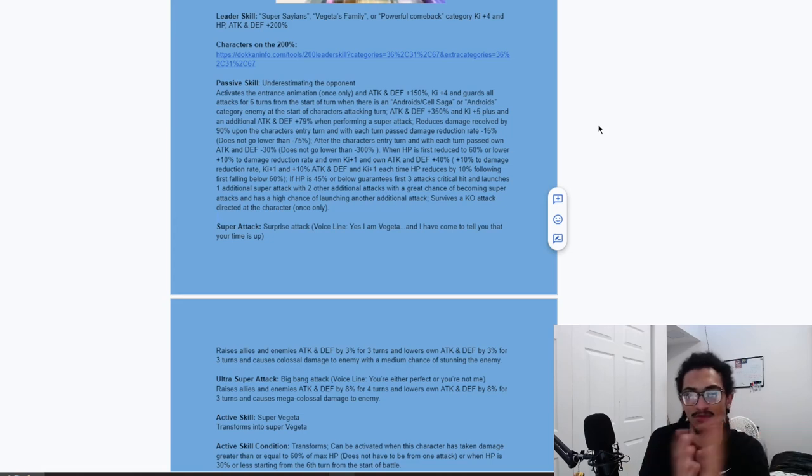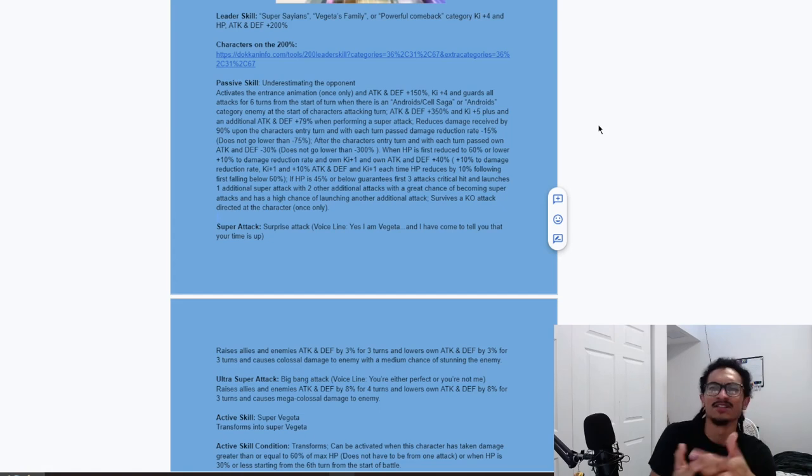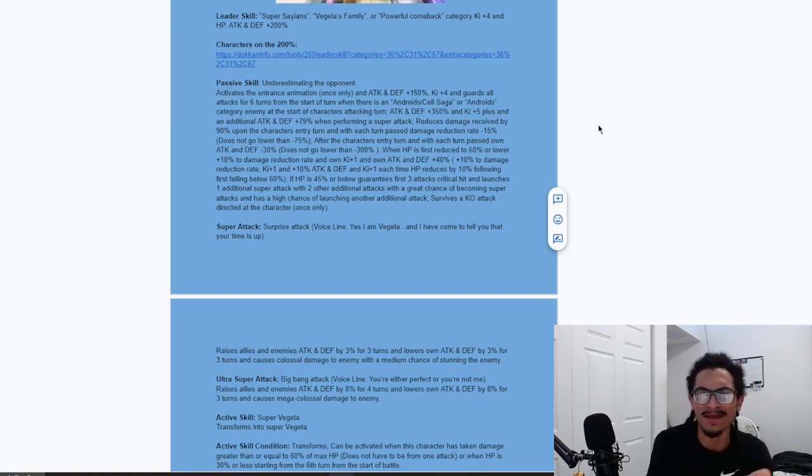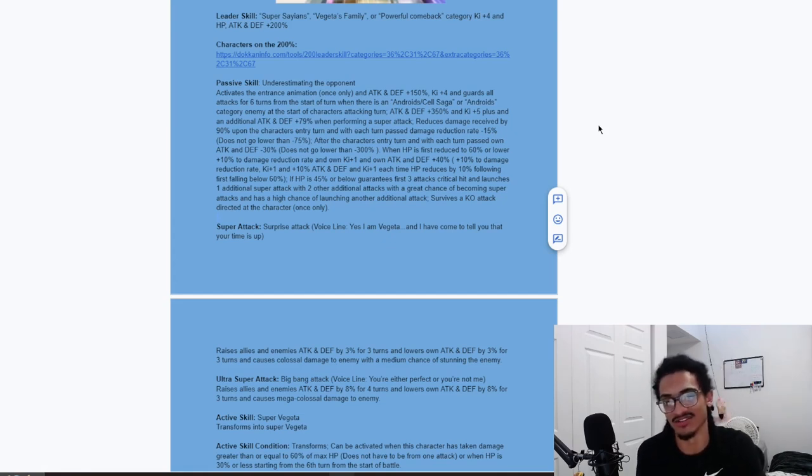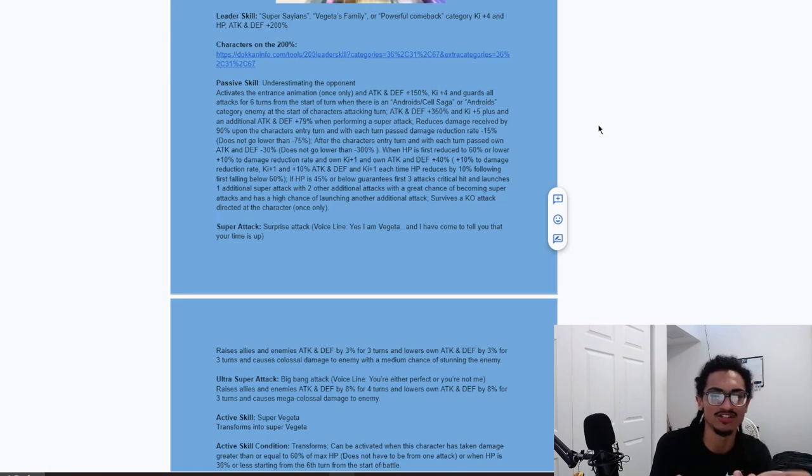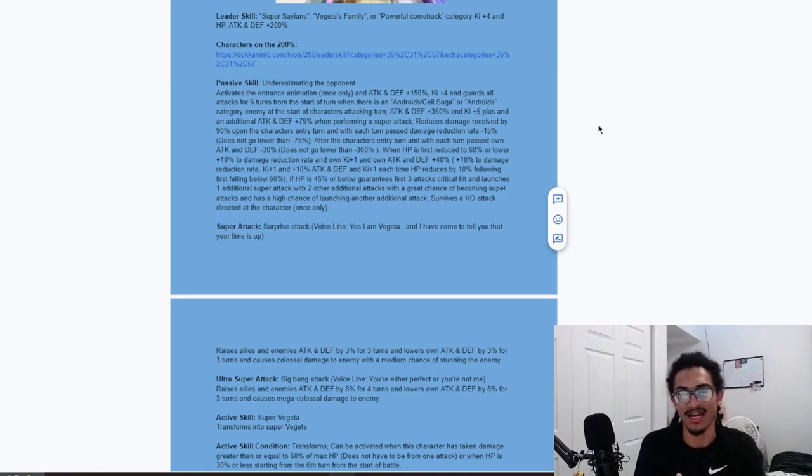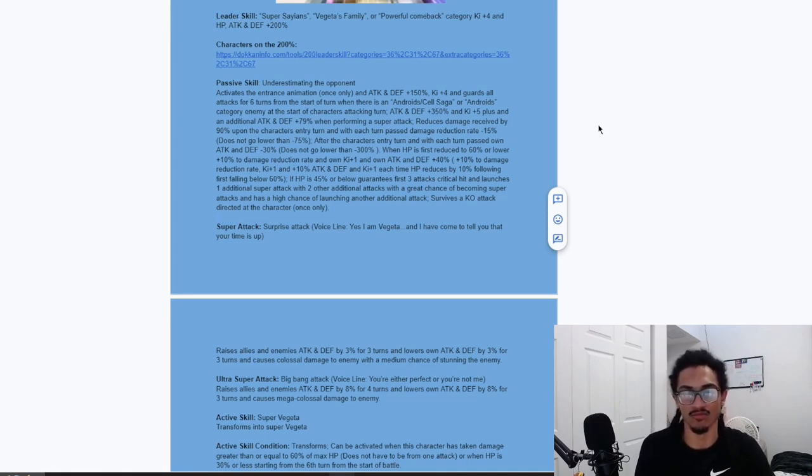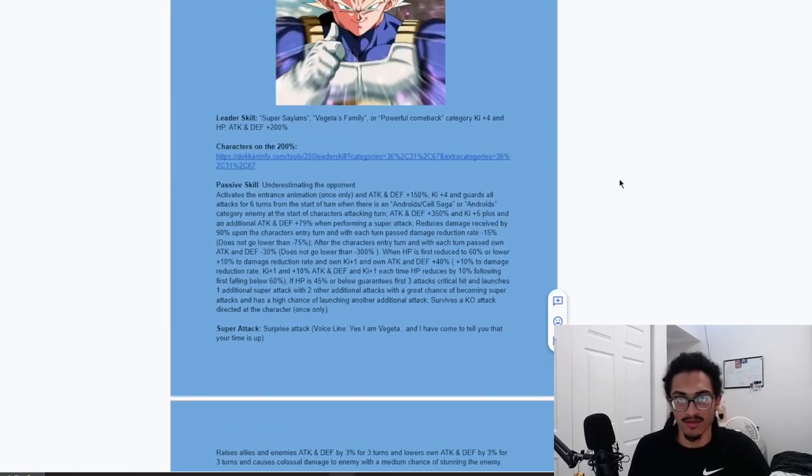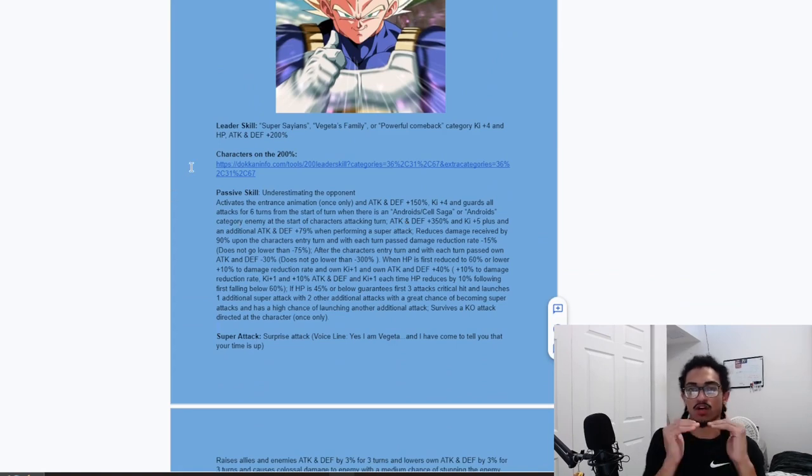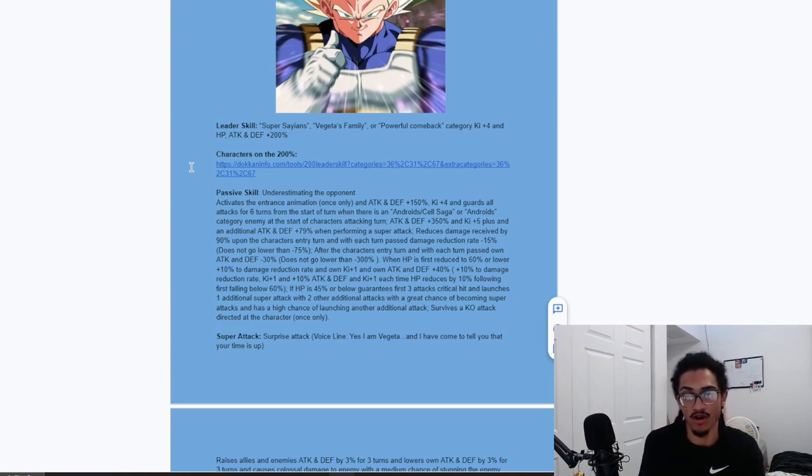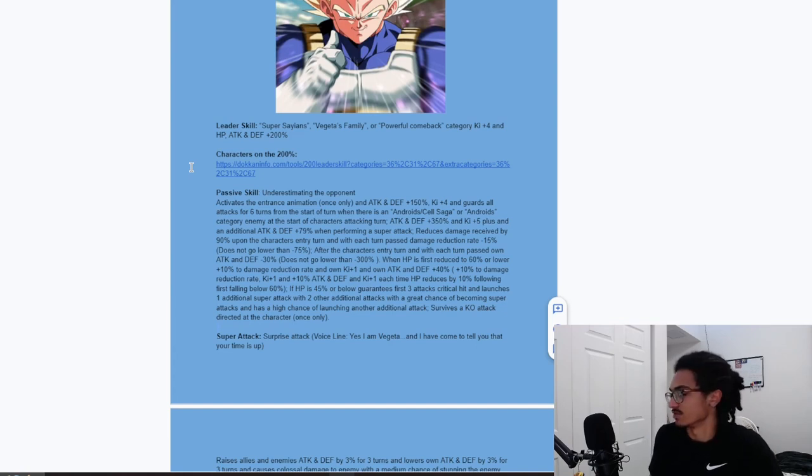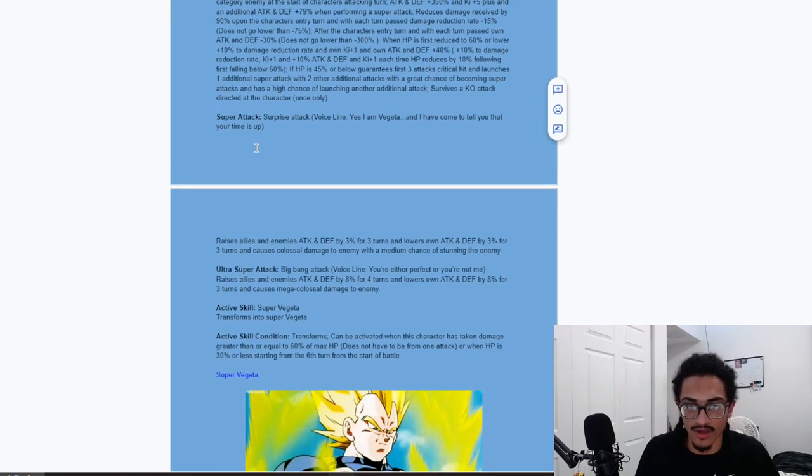And causes colossal damage to an enemy with a 30% chance of stun. He's not really lowering his own attack and defense by too much. But, do keep in mind that if you're below that HP threshold of 45%, he does 1 guaranteed super. He has 2 additional super attack chances as well as additional just normal. I don't think this is going to affect him too much. Because he's already going to be sitting at about 500% attack and defense. Up to 9-ki guard and 90% damage reduction. Just turn 1. That's ridiculously strong.